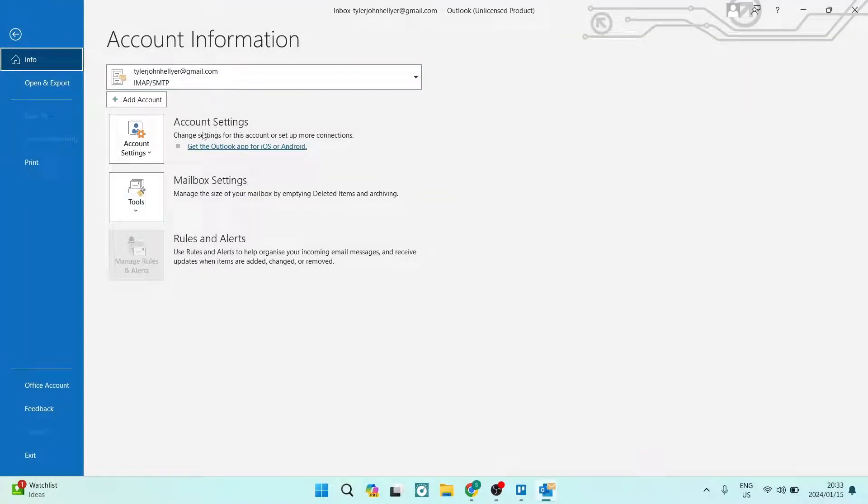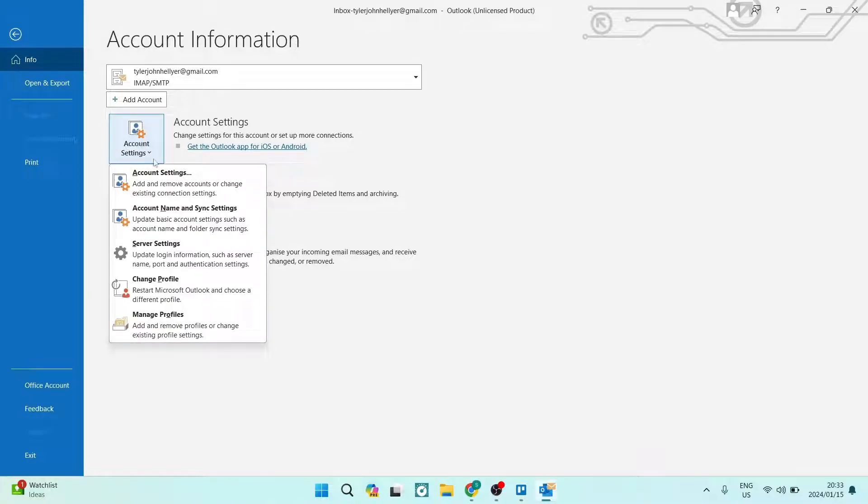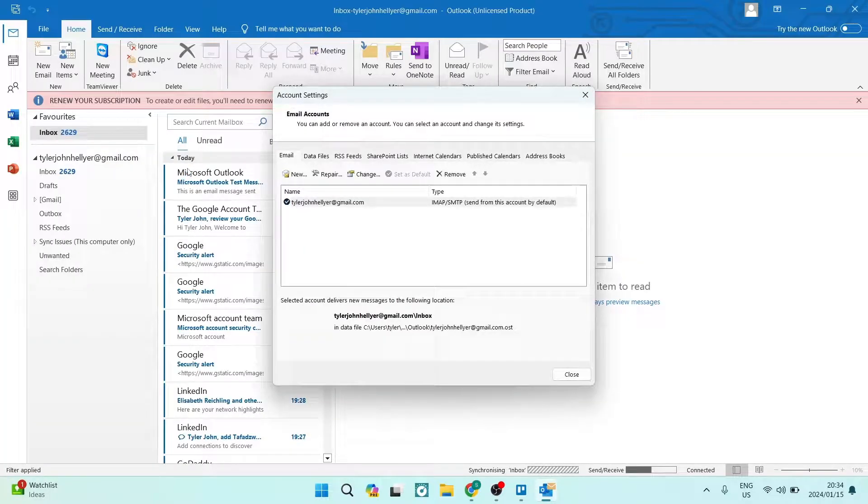Now, right over here, you can see there is account settings. We're going to open account settings, and then the submenu account settings, which is the first option.